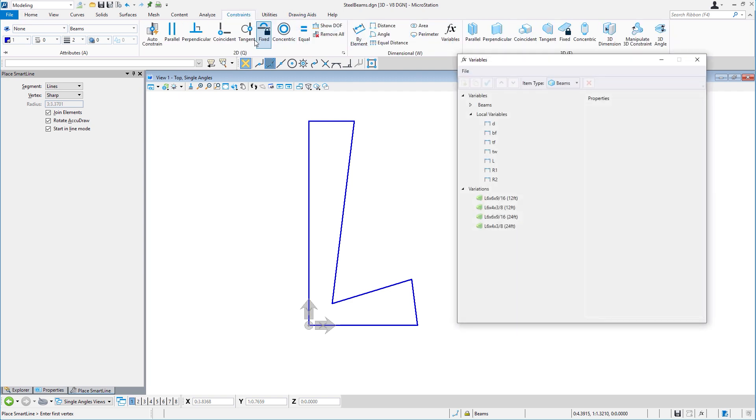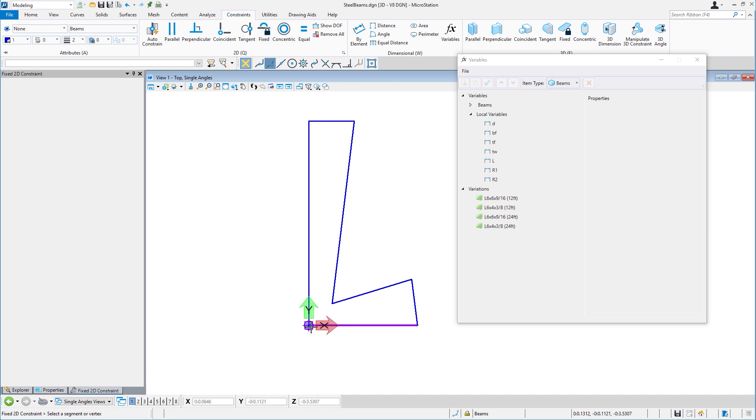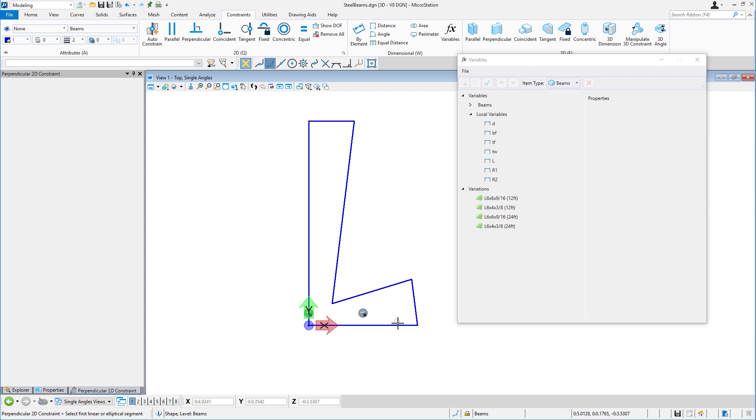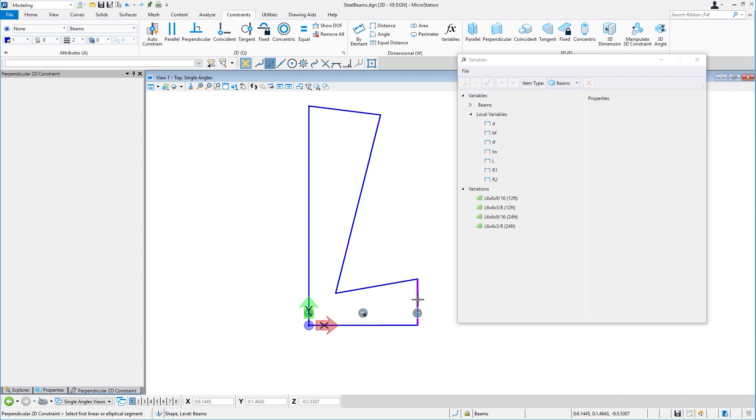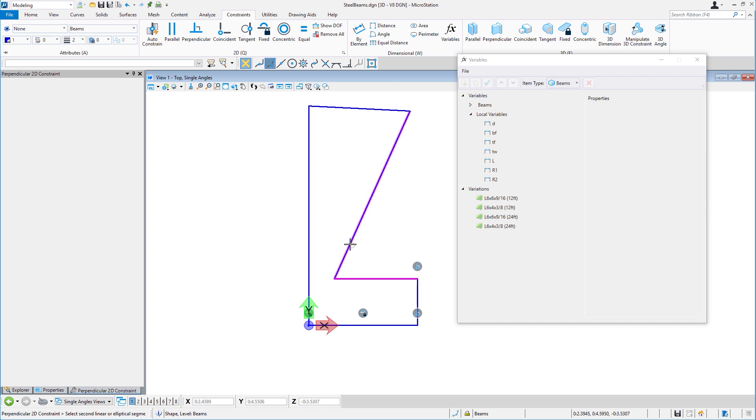I'll begin by using geometric constraints with the fixed constraint on the corner. You can see it's easily added. I'll also add a fixed angle constraint to the width of the flange. And now, working our way around the geometry, we'll add perpendicular constraints.